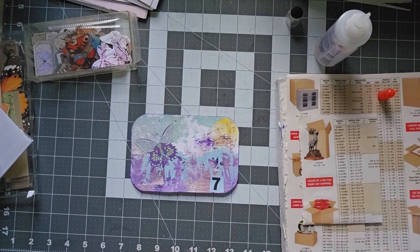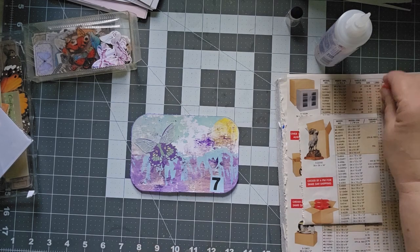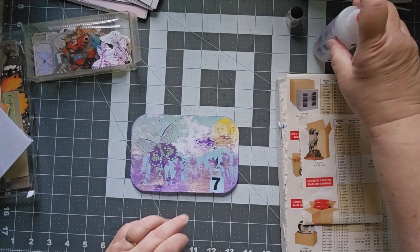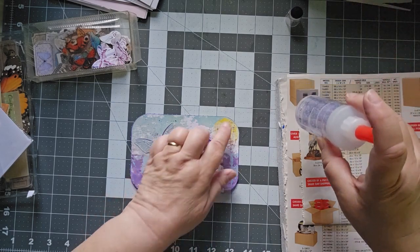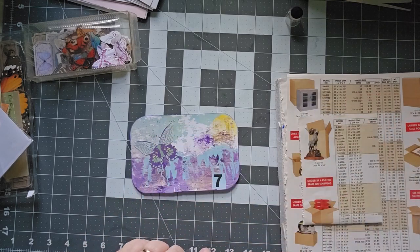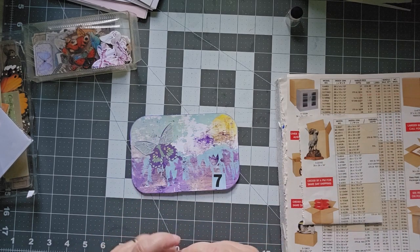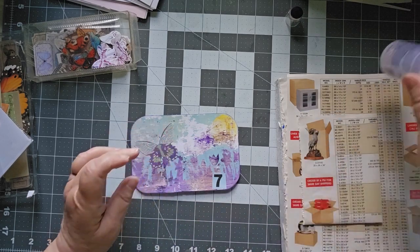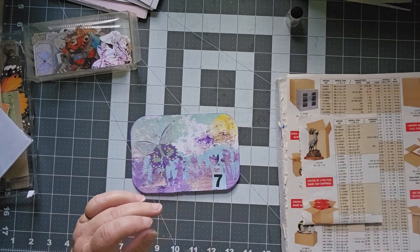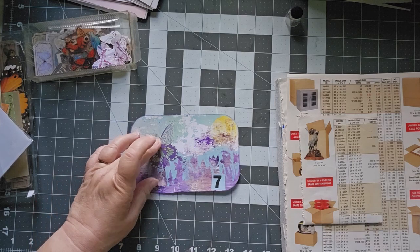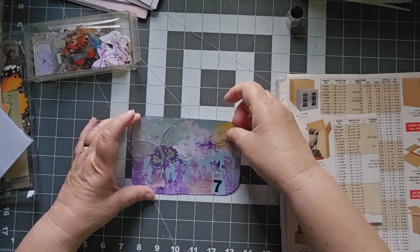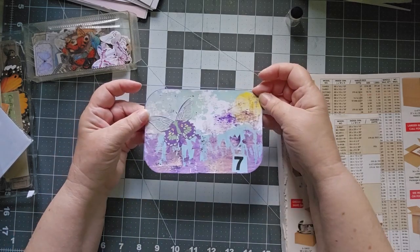And there we go. It's fairly simple, but there was already a design on it. You can see the flowers. You can see the sun. You can see the clouds. I guess that's what we're going to call them with our butterfly and our number seven.